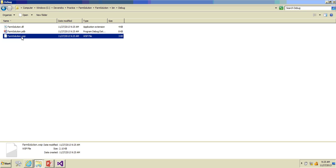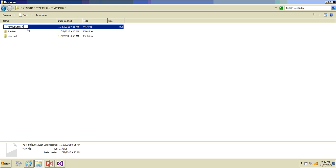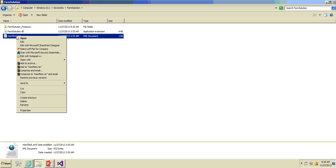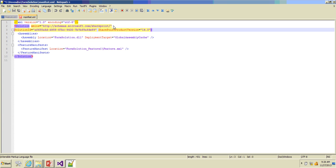I'll open this solution in File Explorer, go to bin > debug — we can see a WSP package has been created. To see the details about this, copy this file and rename it as a CAB file. Click Yes and extract these files. You can see here you have a manifest.xml file which has been generated.